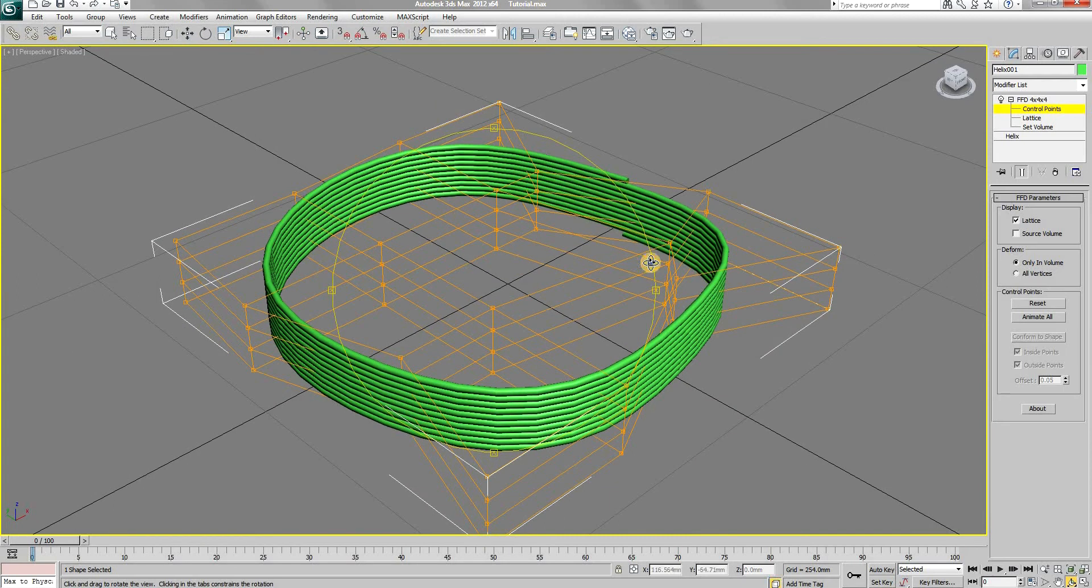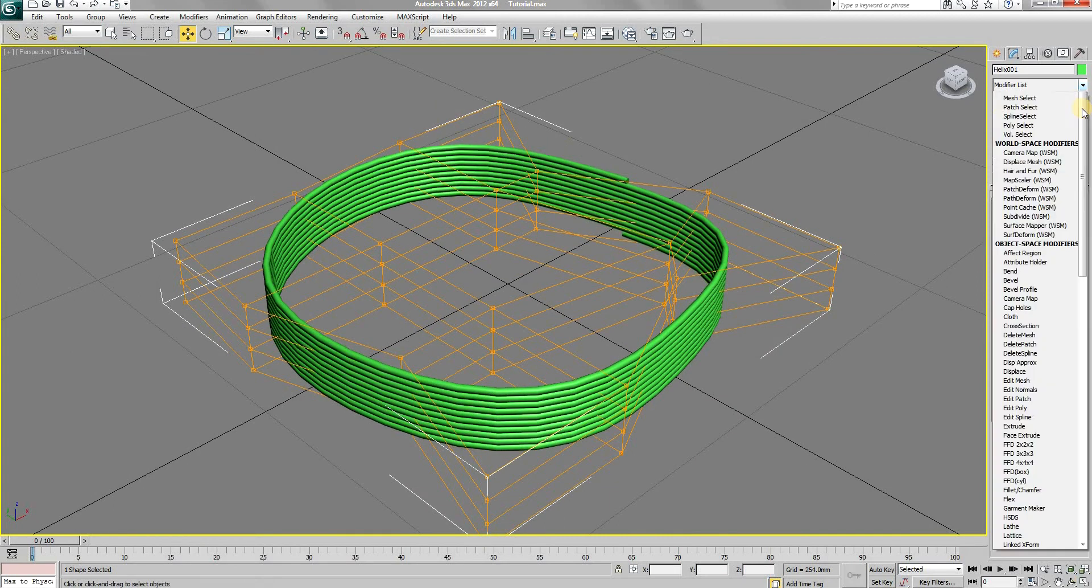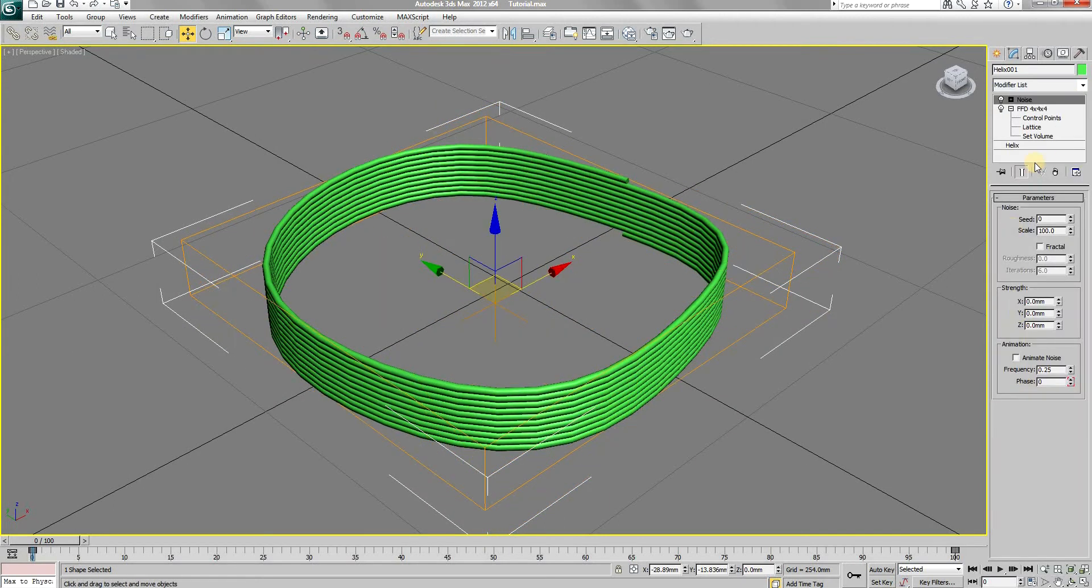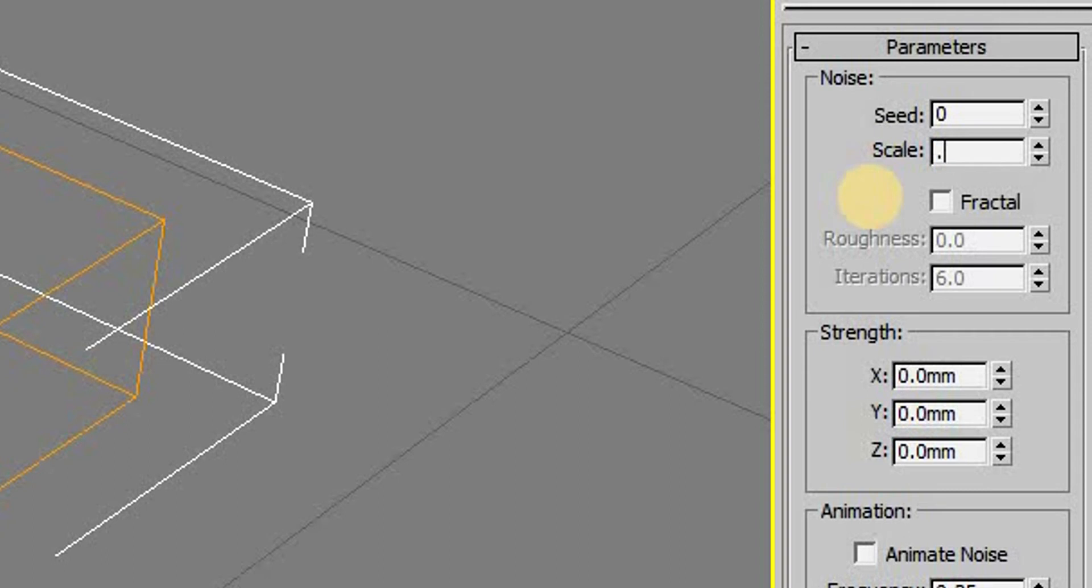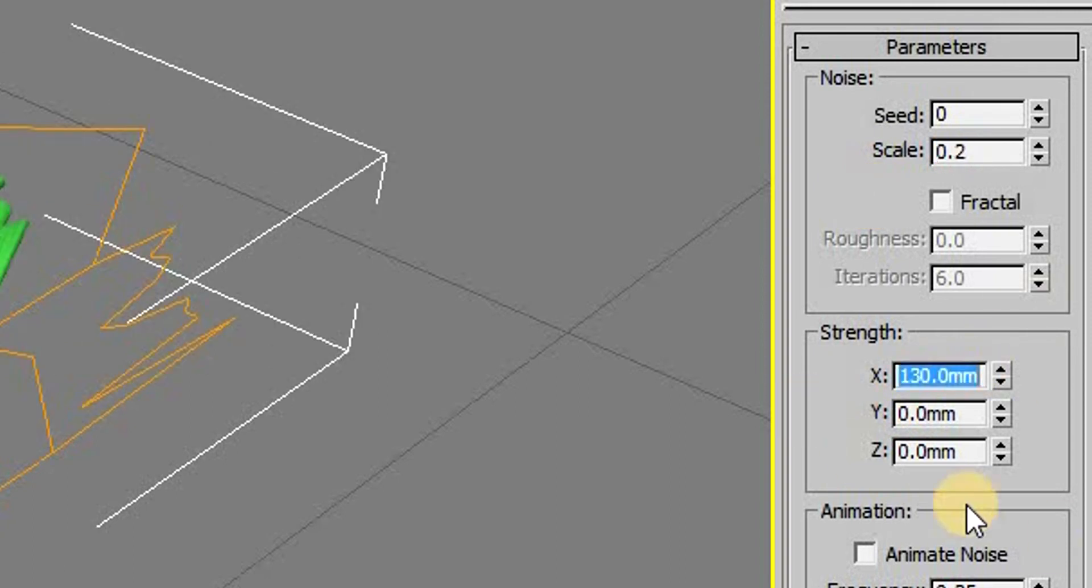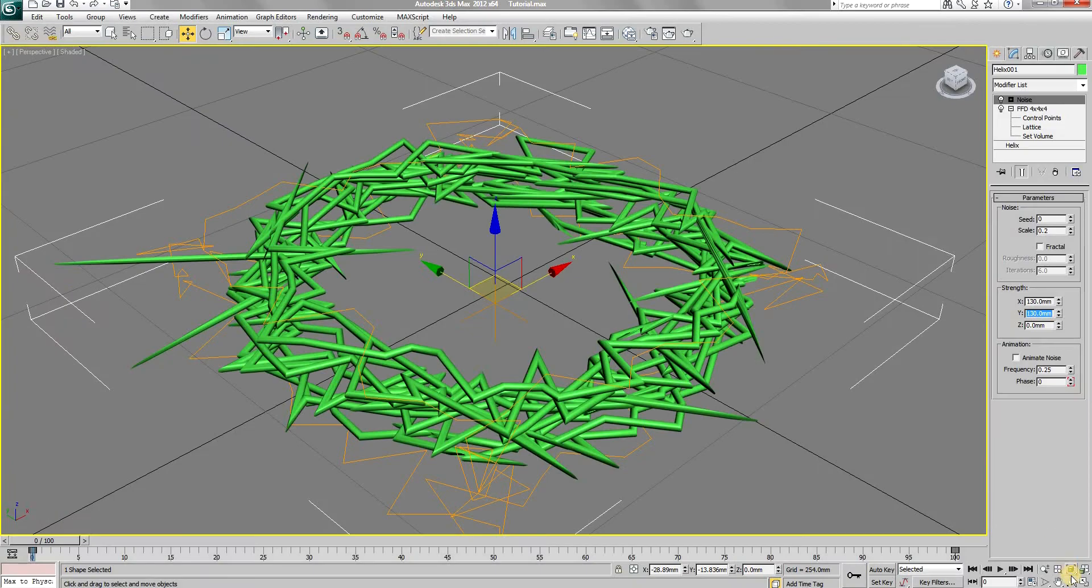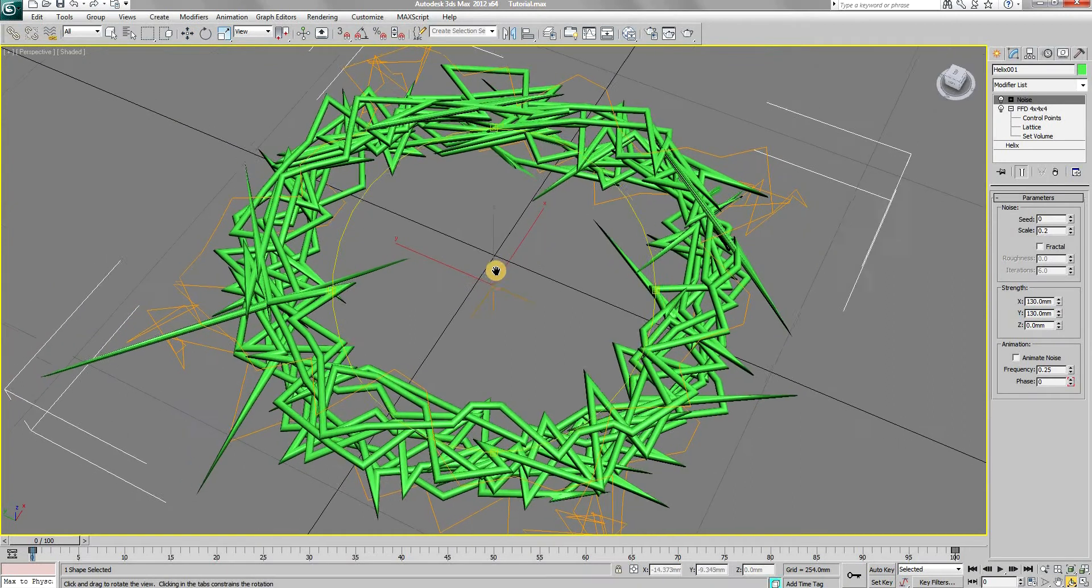Next add my favorite noise modifier. Decrease the scale and increase the X and Y values. The wire should look pretty messy like this.